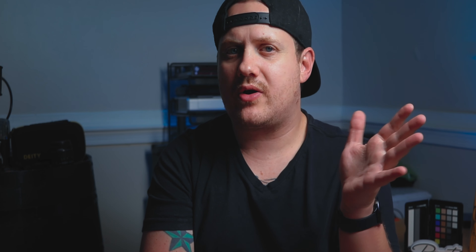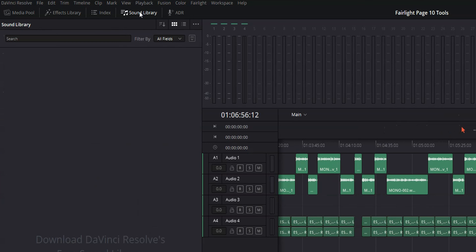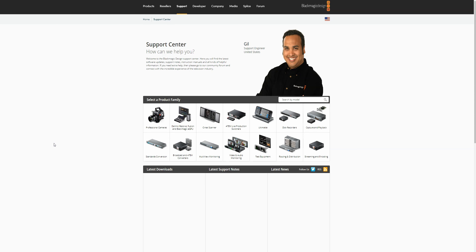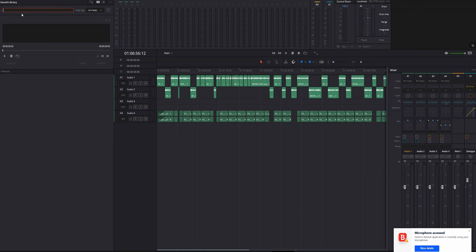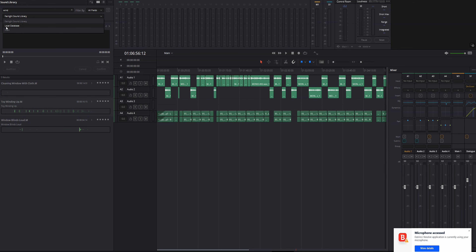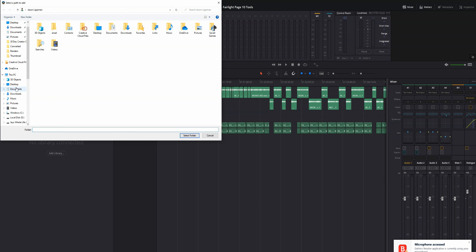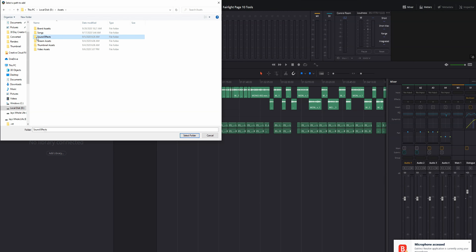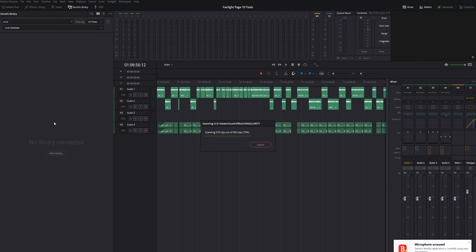We've got the Fairlight Sound Library, which can be found by clicking on Sound Library in the top left of the screen. You can download a whole bunch of Foley from Blackmagic Design for free, and it will automatically install in the library. Then all you have to do is search for the sound you want, preview it, and put it in your video. You can also add your own sound effects to the library — for example, the Singularity Sound Effects Pack from Film Crux. It's like a one-stop shop for all your sound effects and Foley.